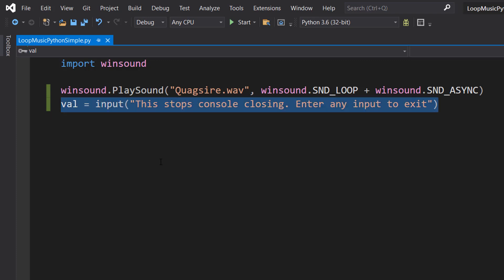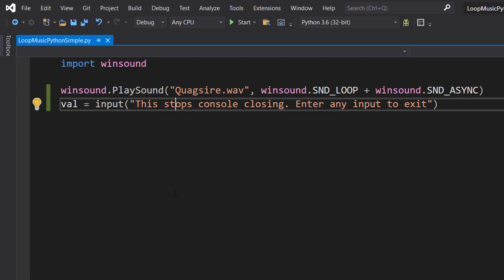And this line just gets user input. Basically, if we're going to do anything asynchronously, we need Python to be doing something else. Otherwise, the program's just going to close.